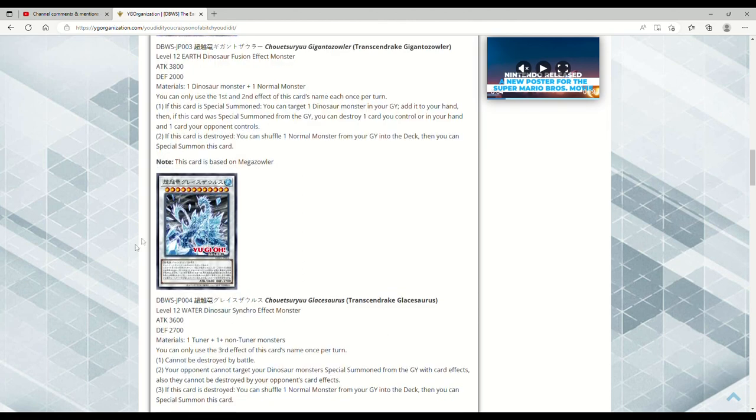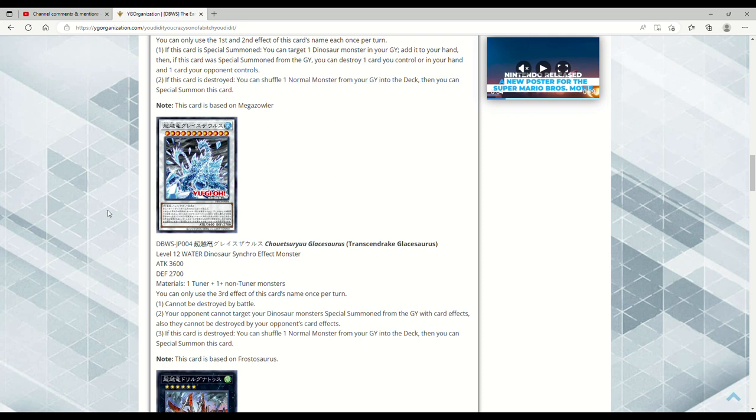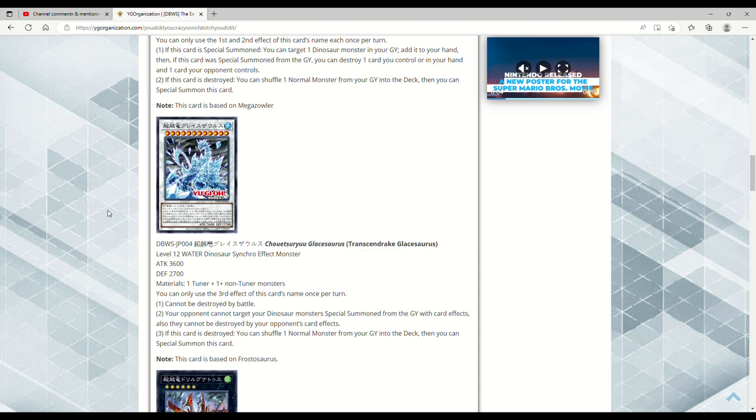Next up here we have a retrain of Frostosaurus. So this is Transcendrate Glace Saurus. It's 3600 attack, 2700 defense, Level 12 Water Dinosaur Synchro Monster. Requires one tuner plus one or more non-tuners. You can only use the third effect of this card's name once per turn. It can't be destroyed by battle. I mean at 3600 you would expect that. Your opponent cannot target your Dinosaur monsters, especially from the graveyard, with card effects. Also they cannot be destroyed by your opponent's card effects. So just giving even more protection to your dinosaurs.